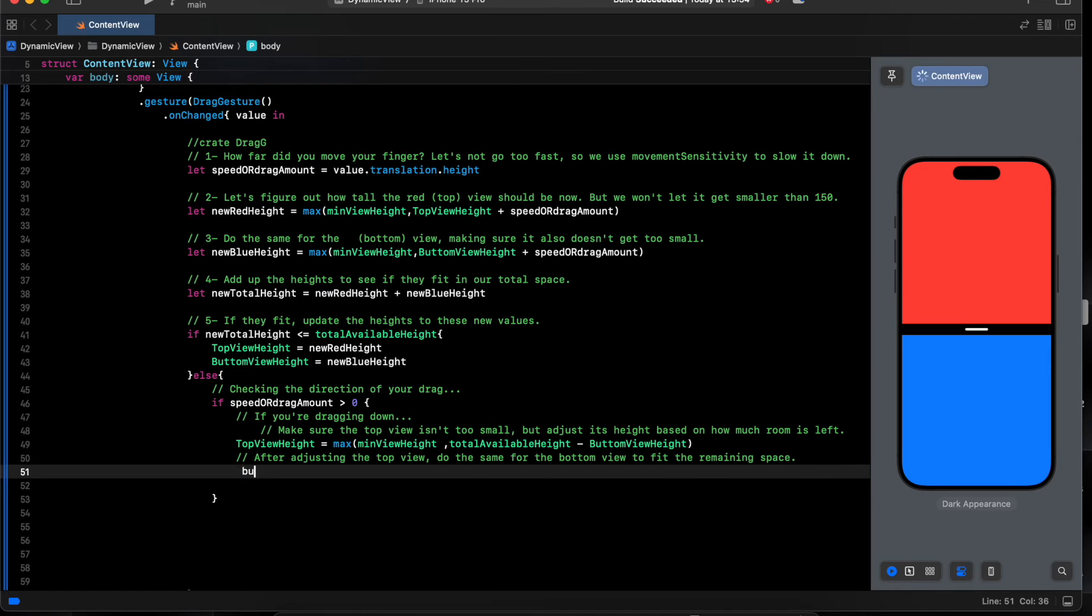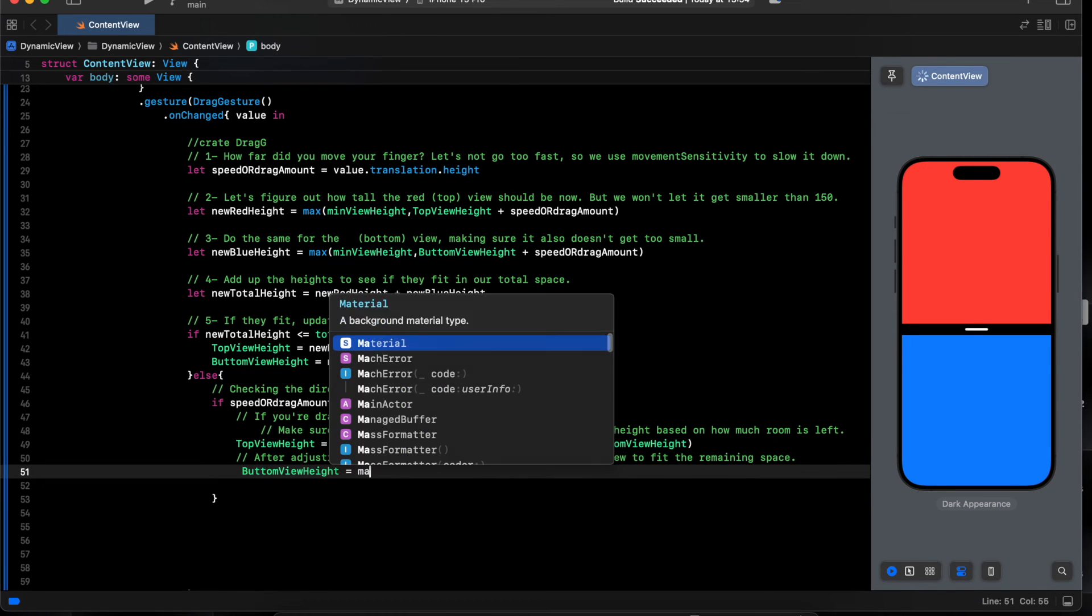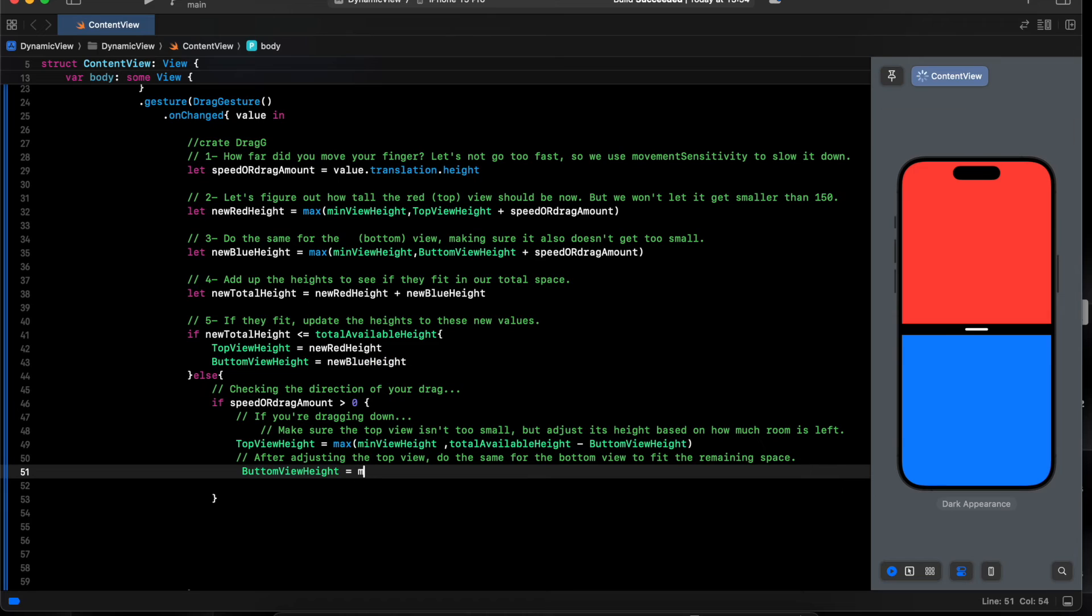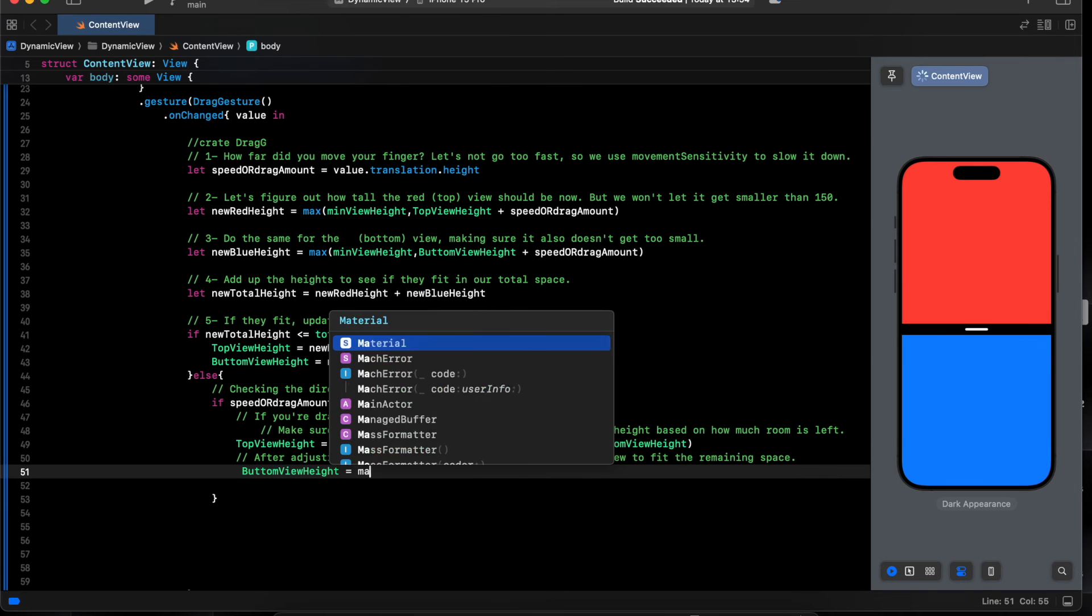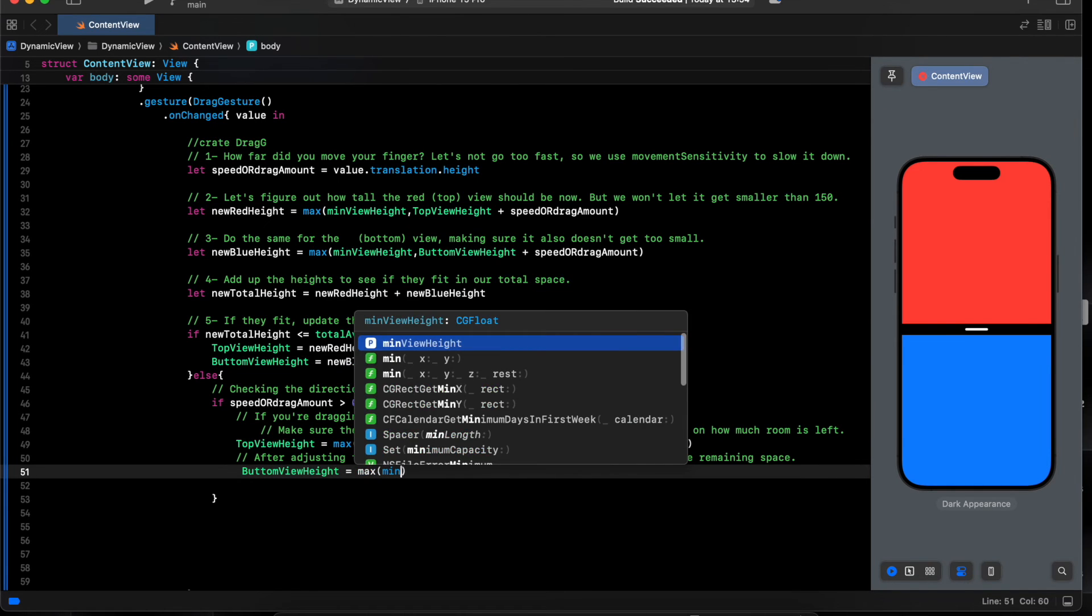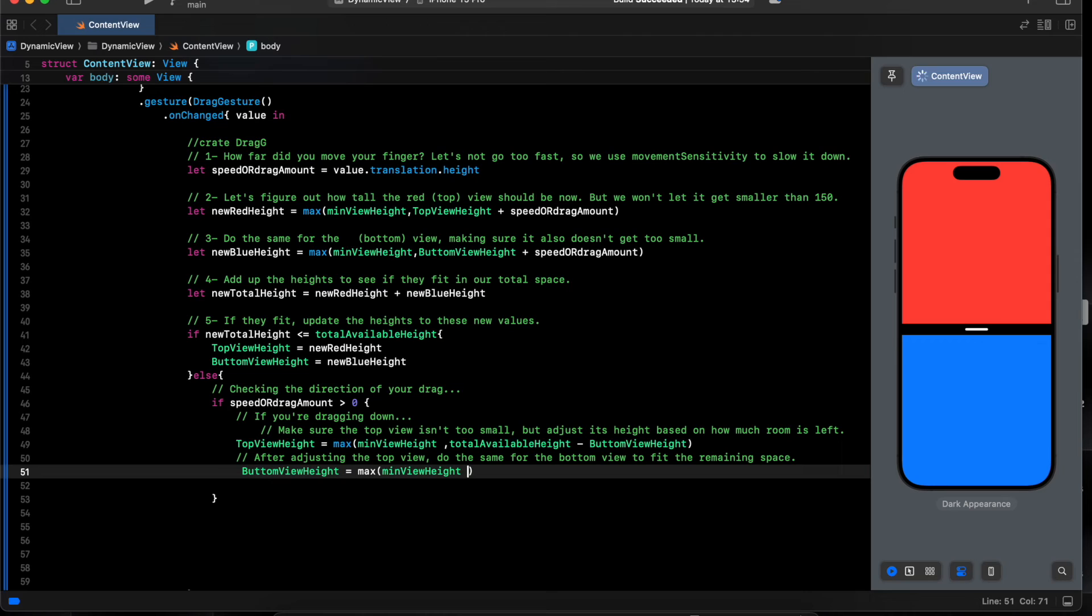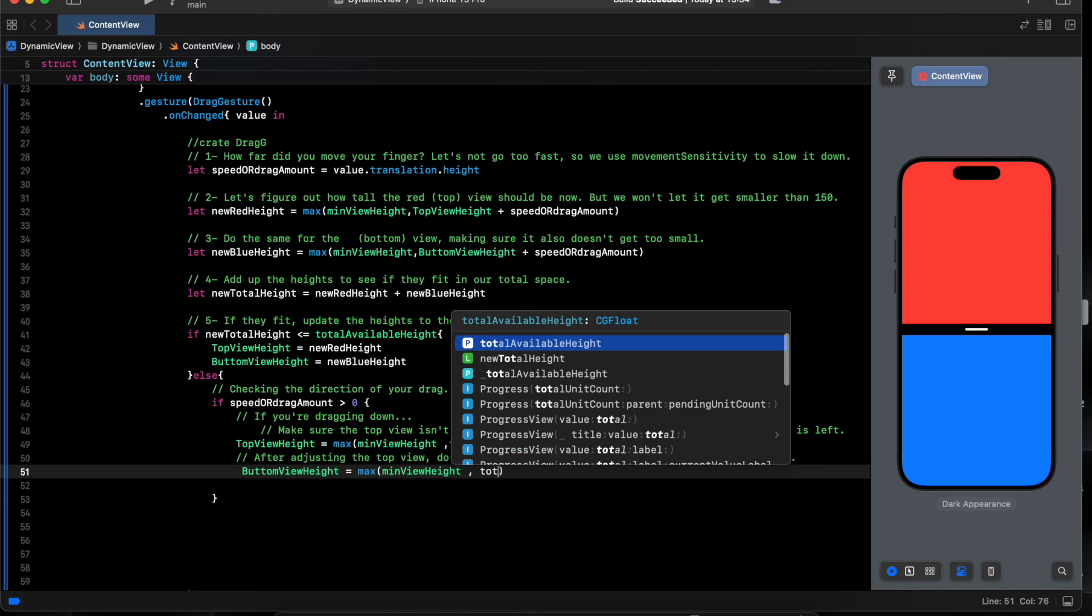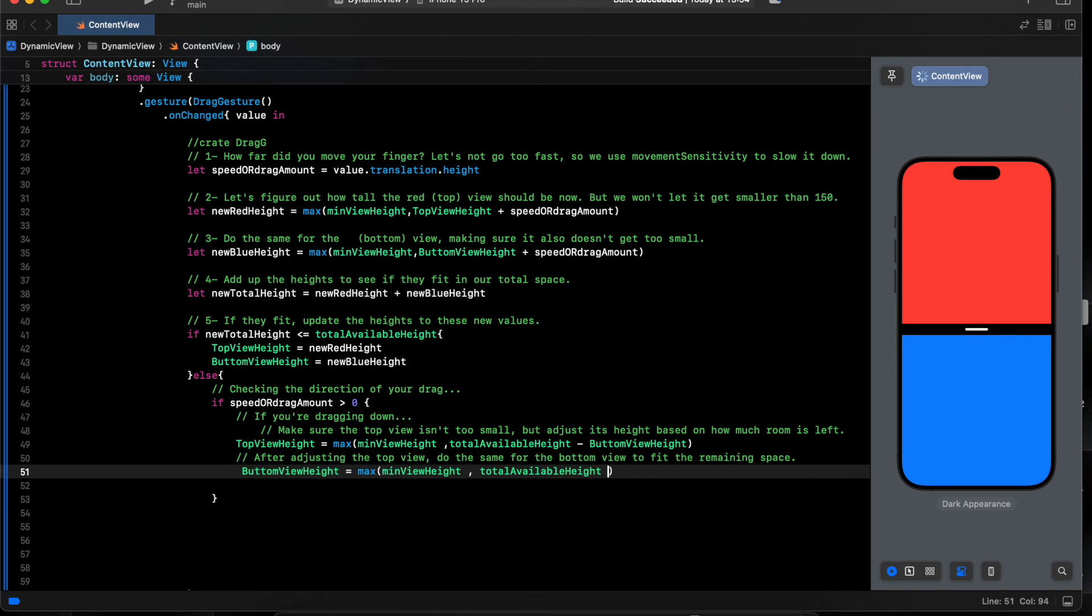And for the bottom, equal max. We do the same, minimal height, total minus minus top view. So this one if we're dragging to the bottom.